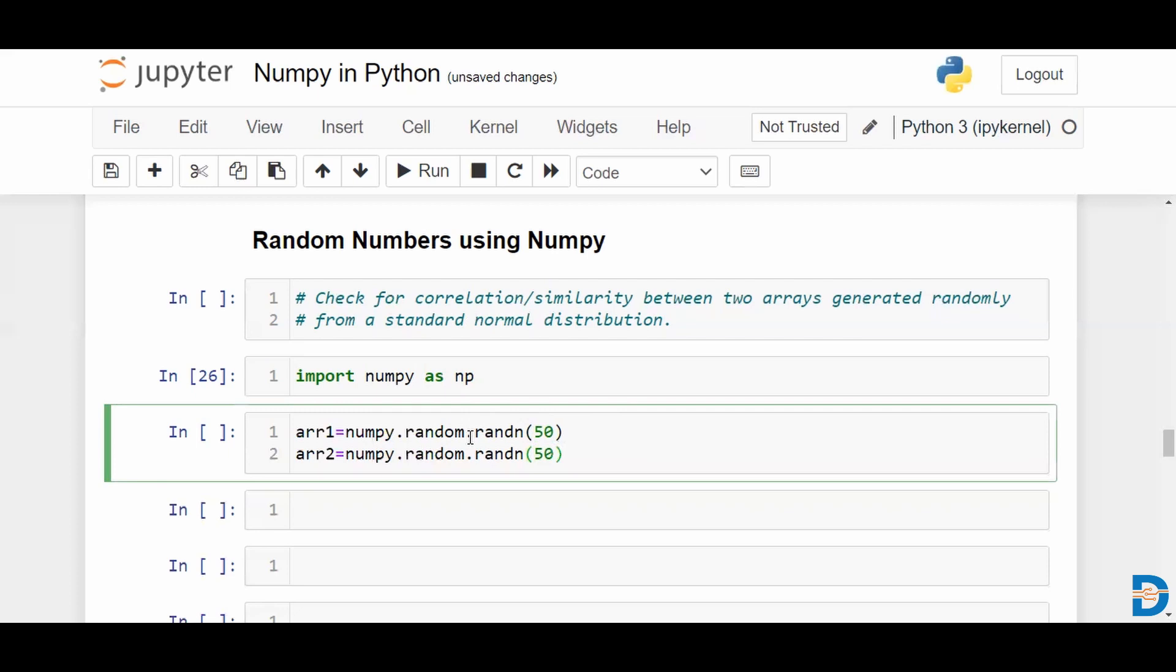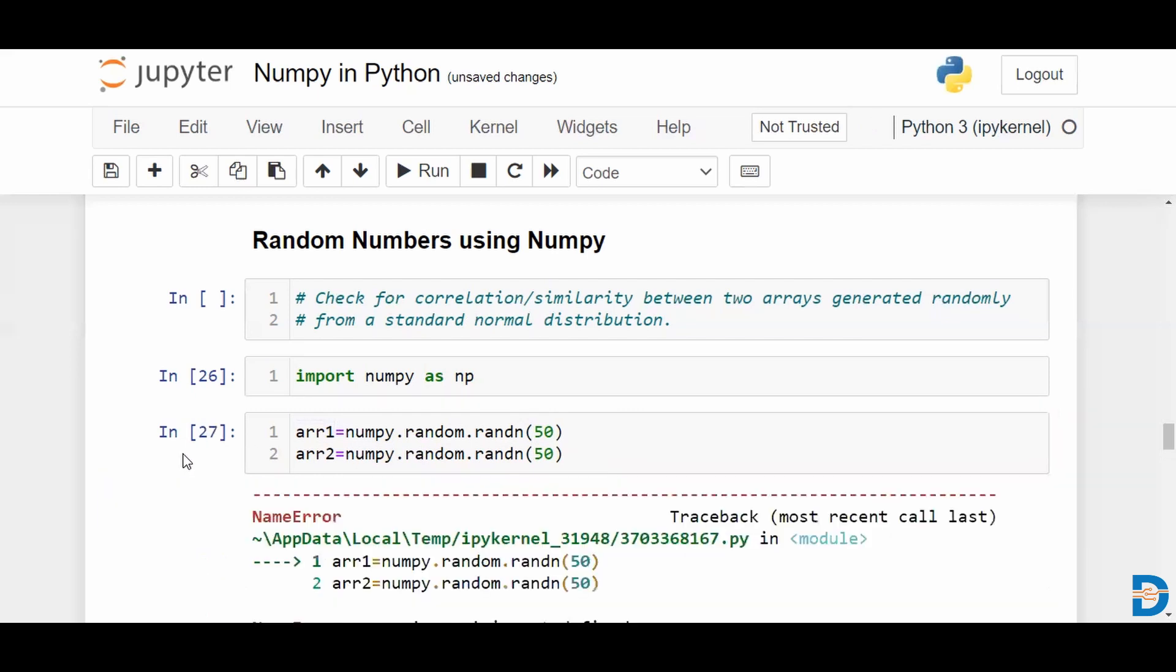Since the process is random, we can expect that the values that we obtain in array 1 and array 2 would be entirely different.